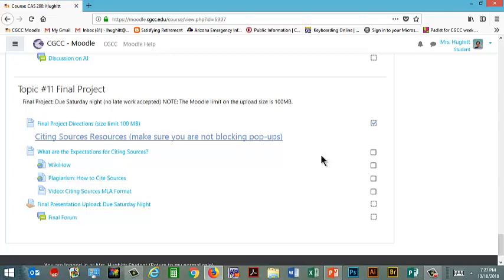Some of you may have entered this class already with a career track in mind. Some of you may have discovered a new career job idea as you work through this. Some of you could be taking it just because it's a one credit and you needed a one credit and you have no intention of going in the IT field.